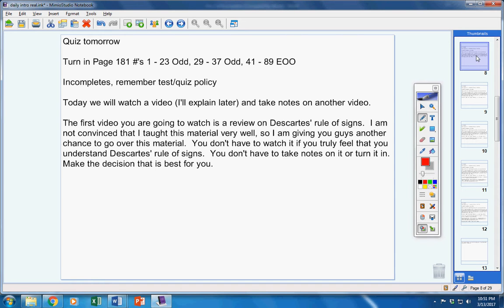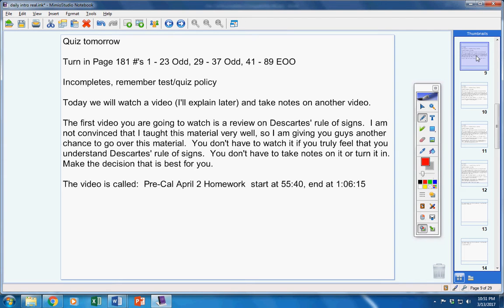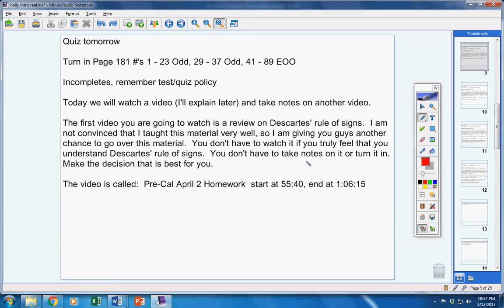The first video you're going to watch is a review on Descartes' rule of signs. I'm not convinced that I taught this material very well, so I'm giving you guys another chance to go over this material. You don't have to watch this video if you truly feel that you understand Descartes' rule of signs. You don't have to take notes on it or turn it in. The name of the video is Pre-Cal Algebra 2 Homework. It's not homework. Please don't turn it in. Make the decision that's best for you.